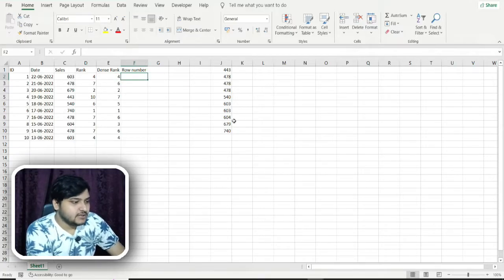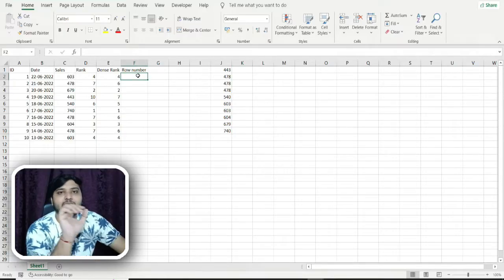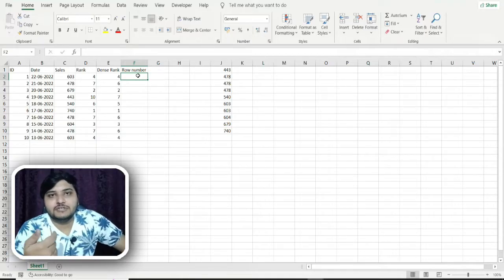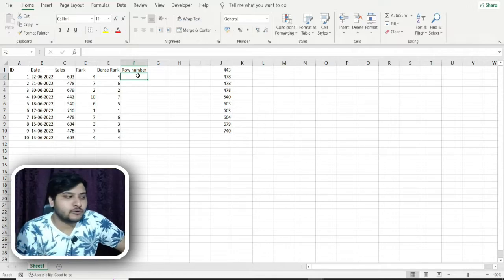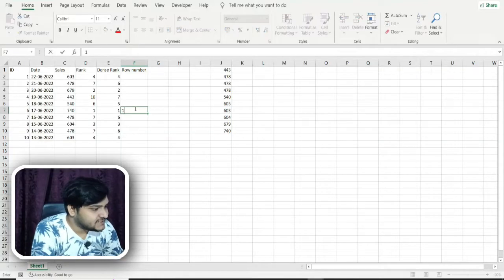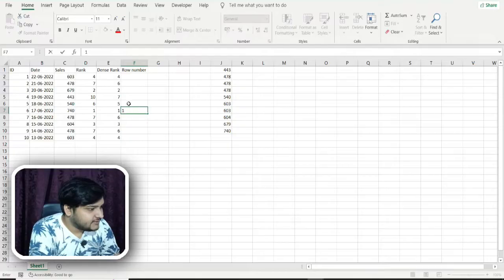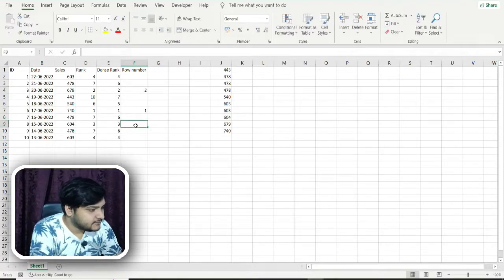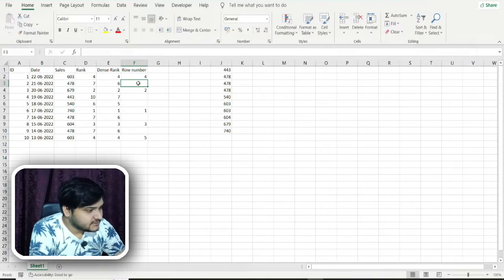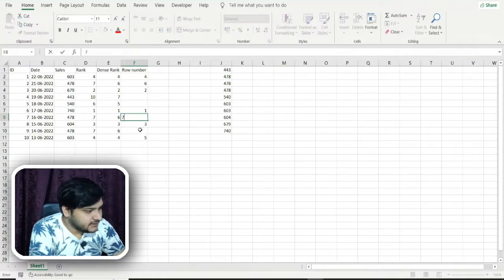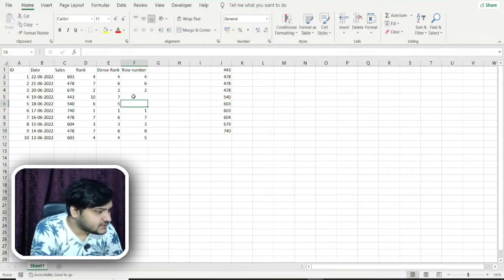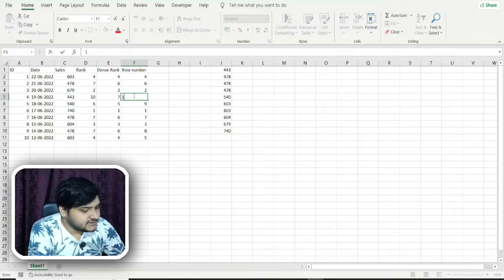The ROW_NUMBER function is very simple. It does not matter if a value appears multiple times — it will not provide the same rank to repetitive values. It simply assigns numbers in sequence: 1, 2, 3, 4, 5, 6, 7, 8, 9, 10. So 740 gets row number 1, 679 gets 2, and so on sequentially. The first instance of a repeated value gets the lower ranking number.